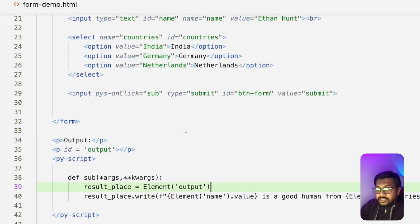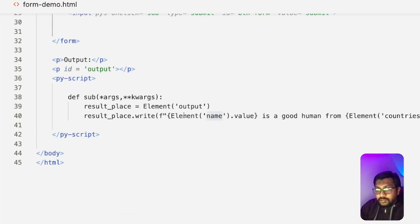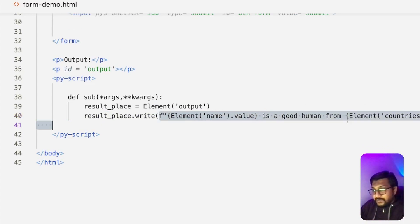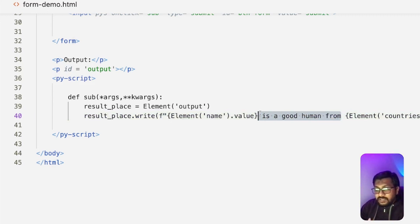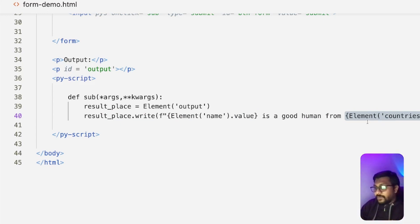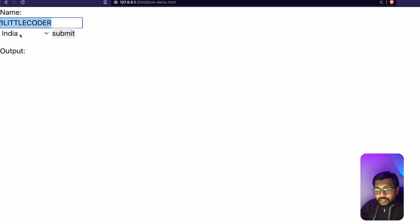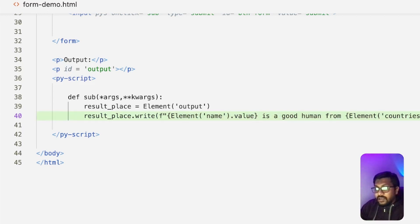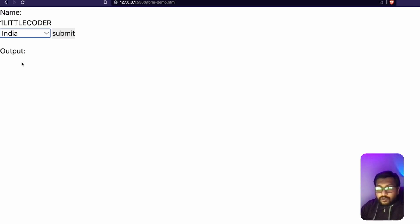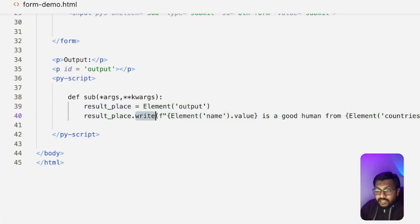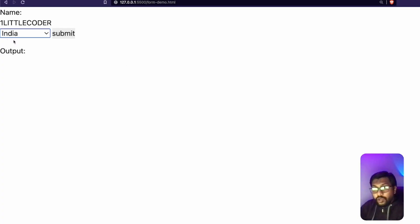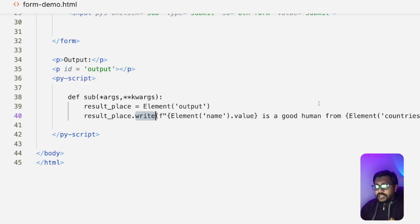Next, we create a text string. We access the name input using 'Element("name").value' and build an F-string: for example, '{name} is a good human.' Then we also access 'Element("countries").value' to get the selected country, and form the complete F-string. Finally, we do DOM manipulation to replace the content of our output placeholder with this newly created string — so it would say, for example, 'One Little Coder is a good human from India.'